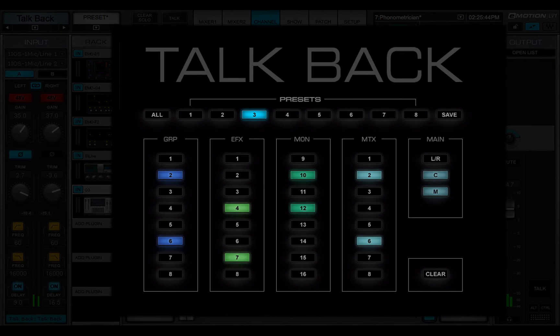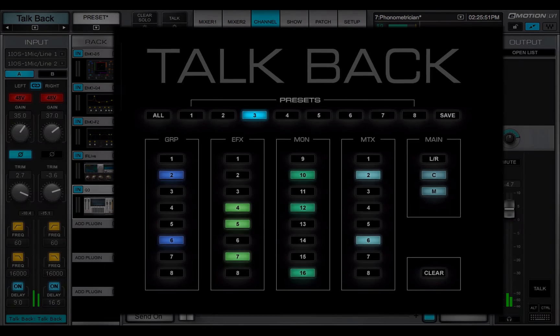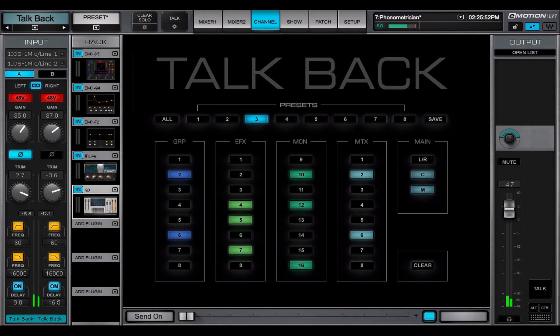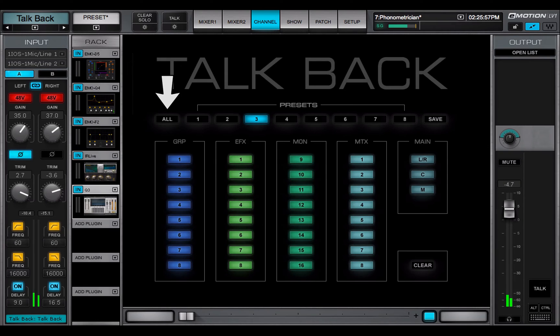This grid is used to determine which buses the TalkBack channel is being sent to. Any number of buses can be selected. If all is selected, then TalkBack is sent to all the buses.